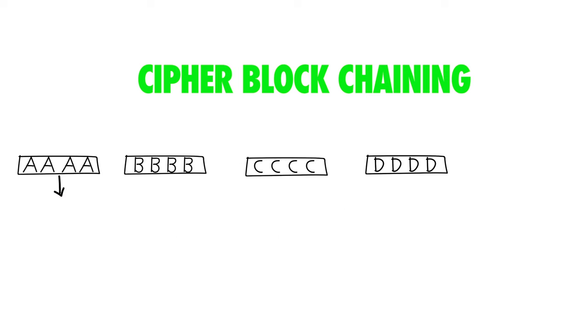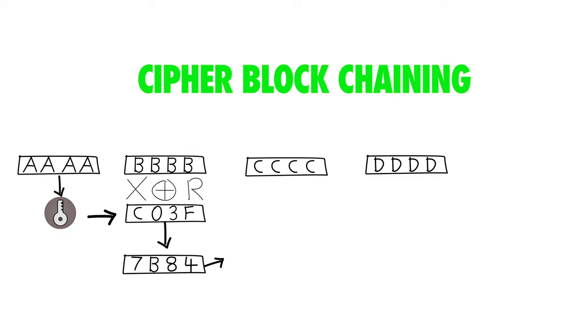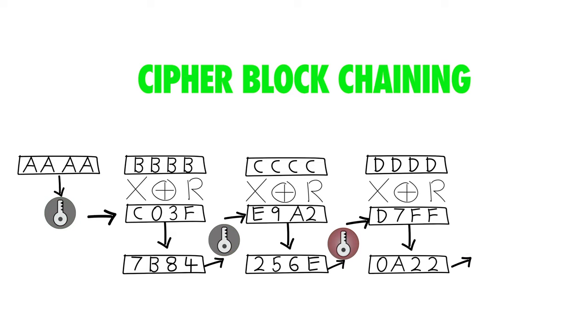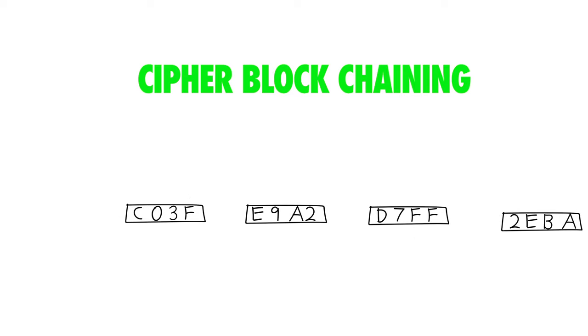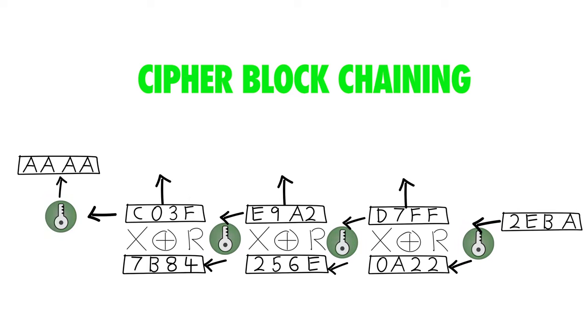Notice that when we encrypt, we have to go one after the other, but when we decrypt, it doesn't matter, so we do the whole thing in parallel.